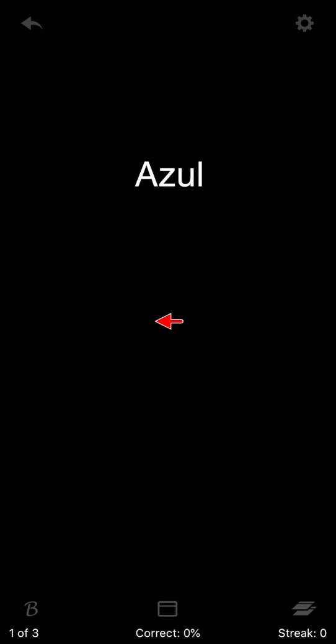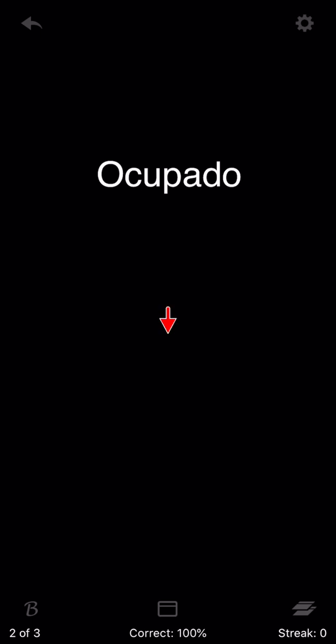Next, we tell the app if we got the card correct or wrong. Swipe left to answer correct, and notice the green check mark flash at the top. Tap to flip. I didn't know this card, so I'll answer wrong. Swipe down to answer wrong, and notice the red X flash at the top. Flip. Answer correct.